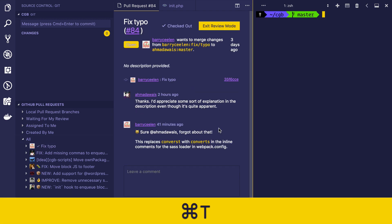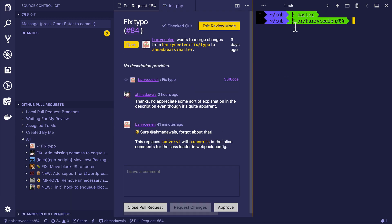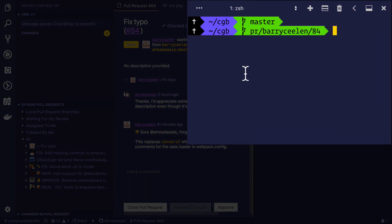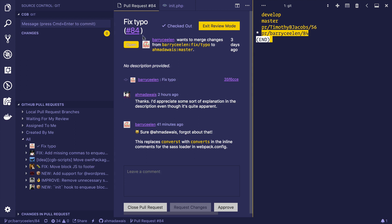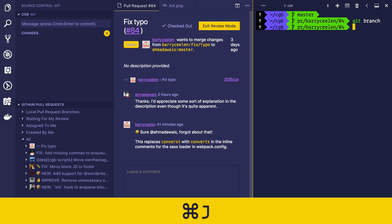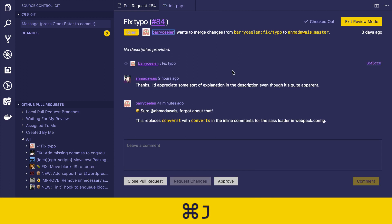I'm going to press command T. And right now, if I type git branch, I'm inside a branch called PR. And the author of that particular PR. And the number of that particular PR, 84. Let's go back and take a look here.